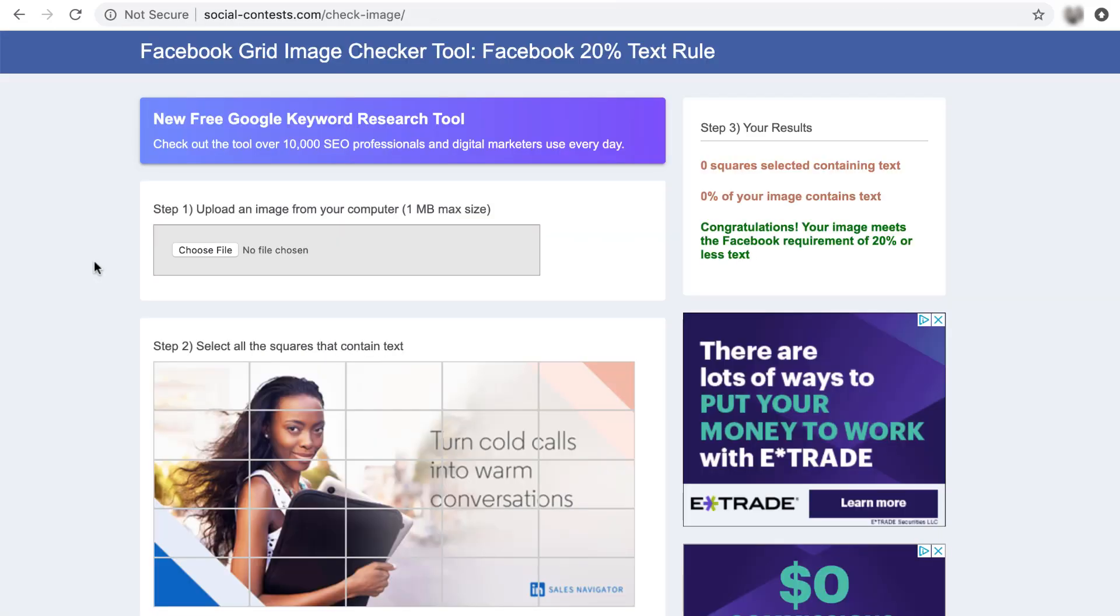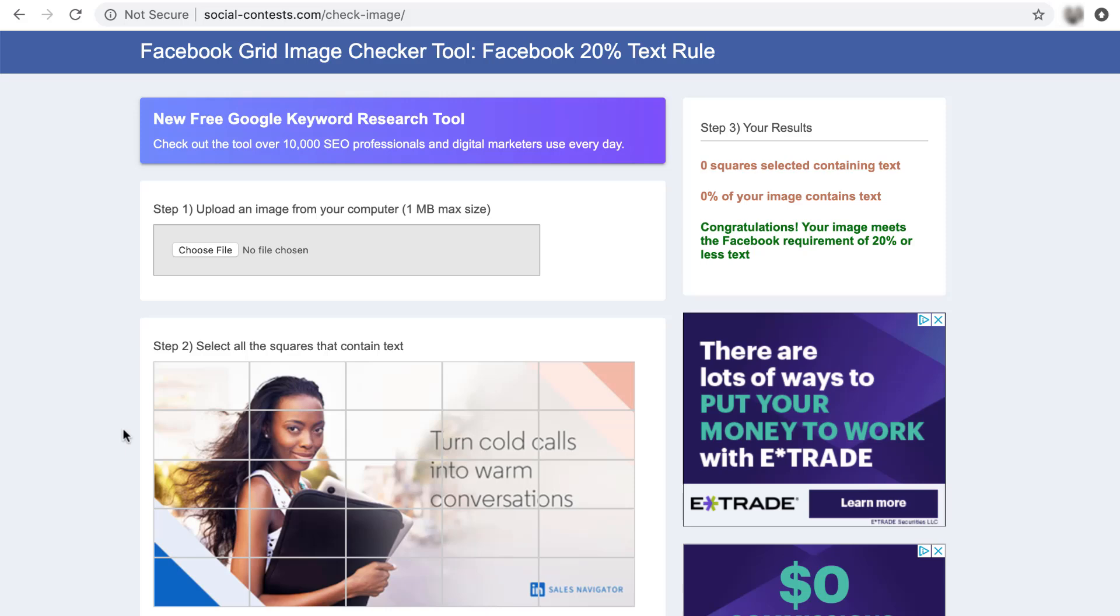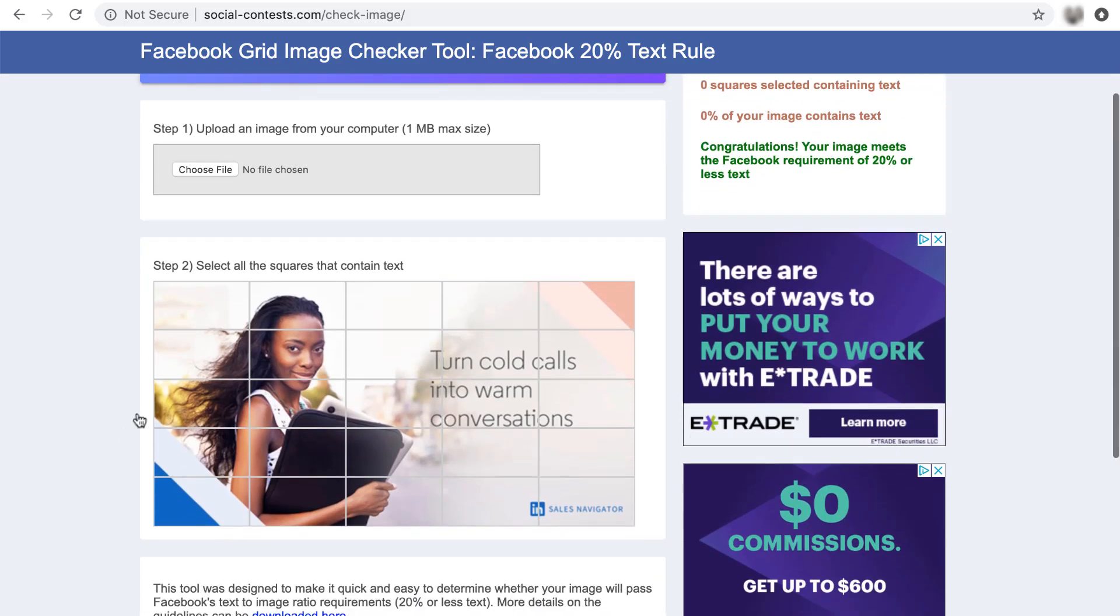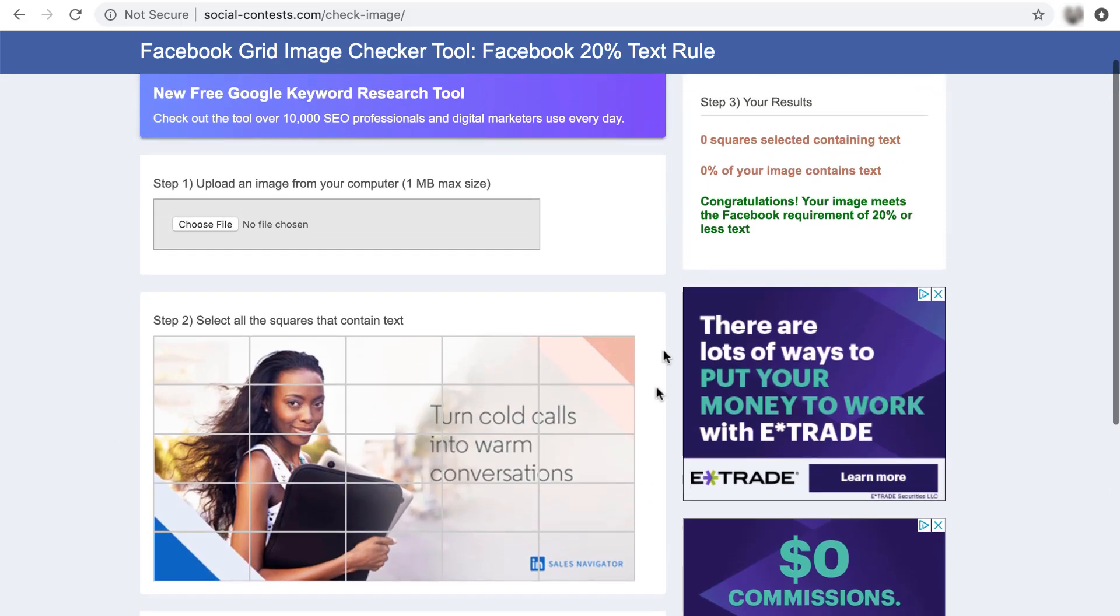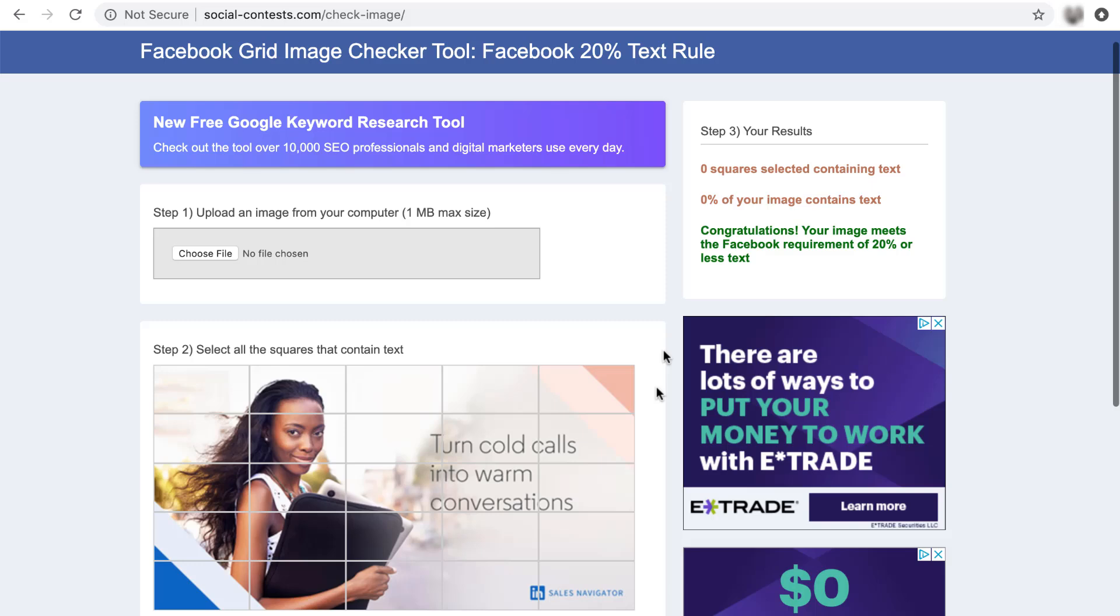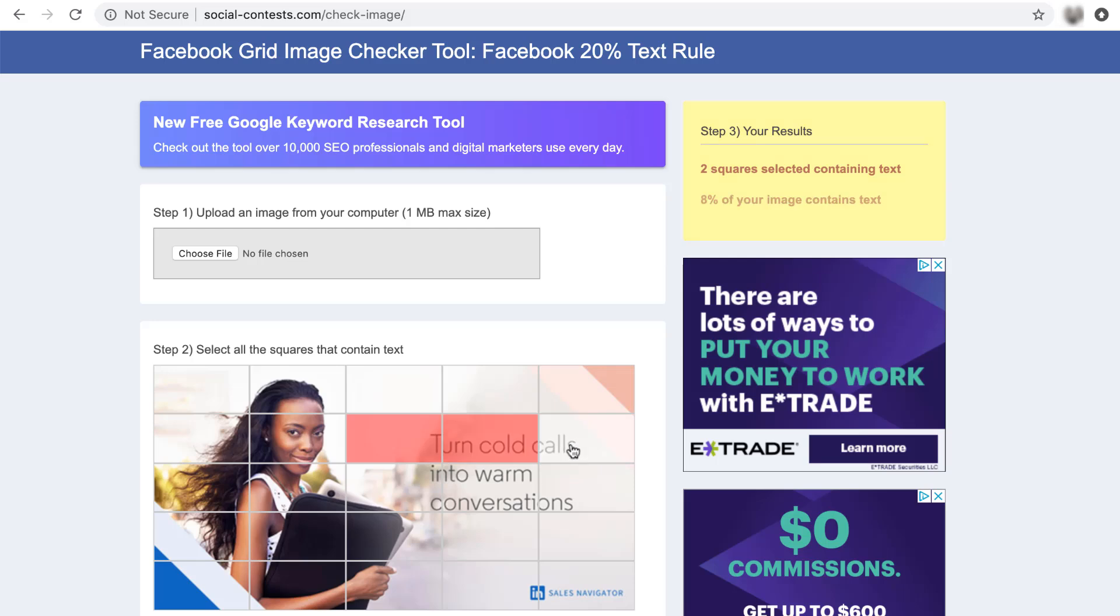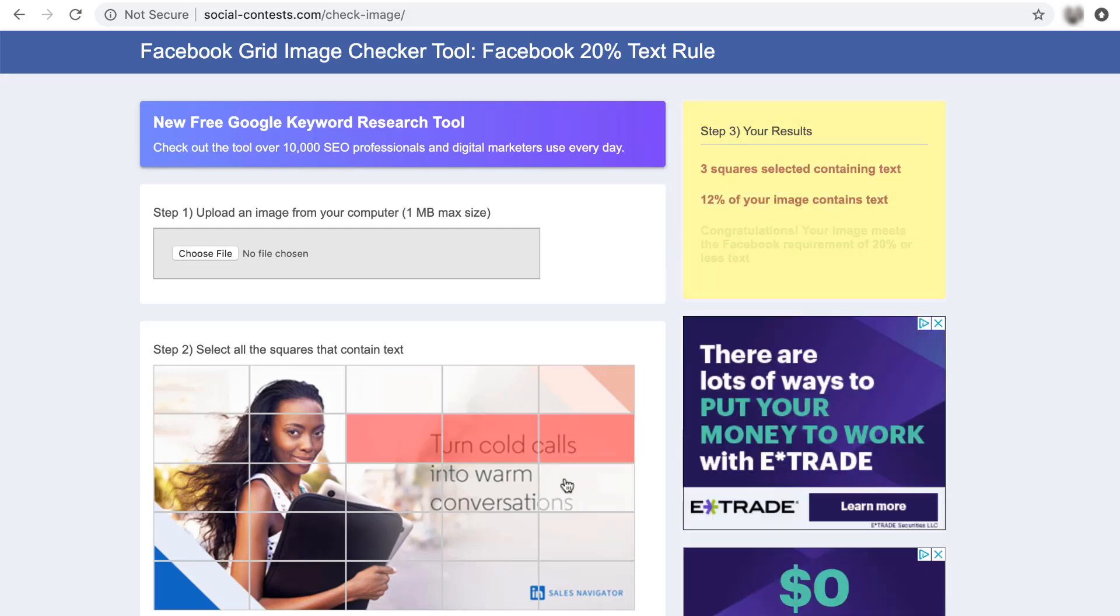It's pretty similar to the Facebook tool. You just choose your file and upload it. I kept that same LinkedIn sales navigator thing. So thanks for that. And the only thing you really have to do is click on the tiles that have your text in it. So each of these has text.